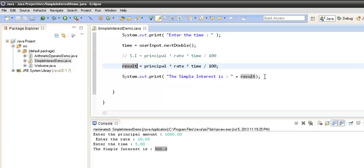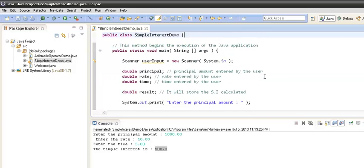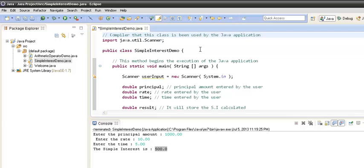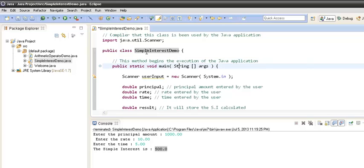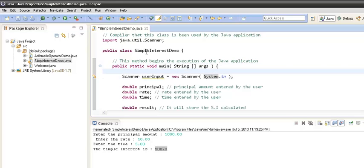This was a simple program that calculates simple interest. Let's recap what we did: we first created a class named 'SimpleInterestDemo'. Inside the class we created the main method, which is the beginning point of execution of every Java application and is called by the JVM by its signature.